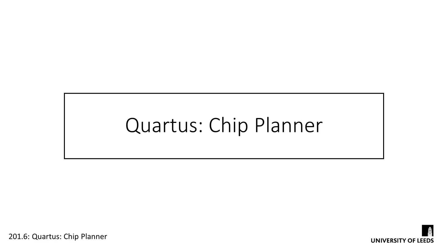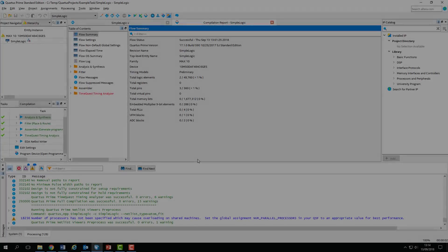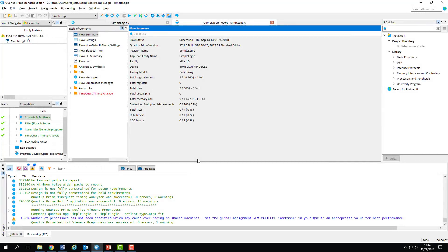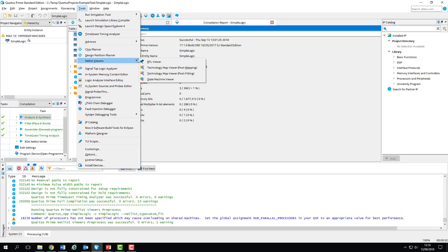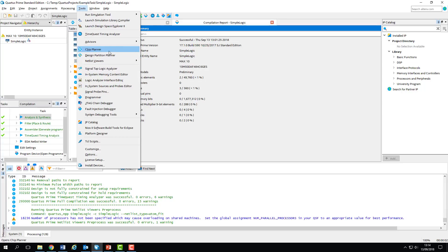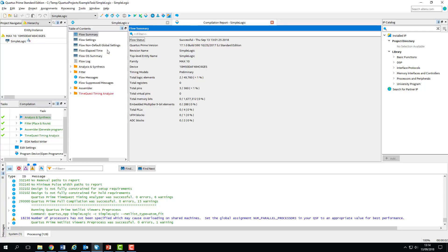Now that we've examined our design at various stages of compilation, it's time to take a look at how it's physically implemented on the device. For this, we need to use the Chip Planner. The Chip Planner is an incredibly powerful tool which isn't just used to view designs, but can also be used to manually map and route designs to specific primitives on the device. I suggest you don't play around with it on anything but a backup copy, as you run a serious risk of messing up your design. Let's go ahead and open the Planner.